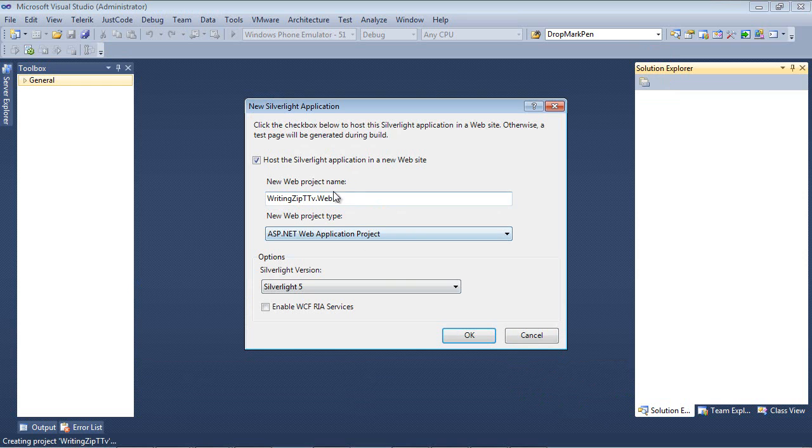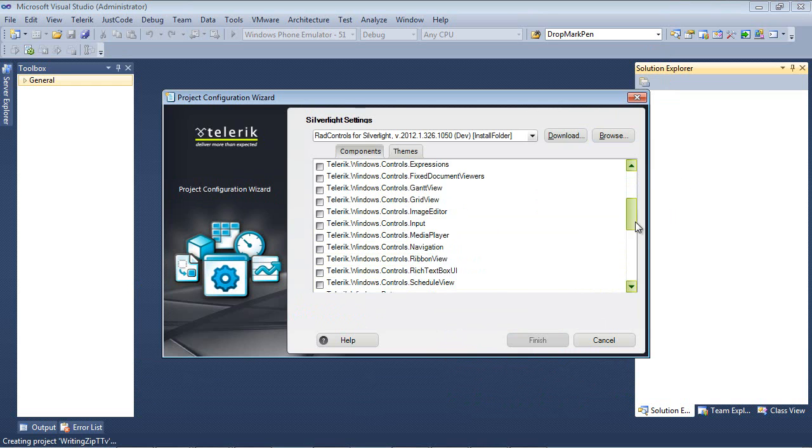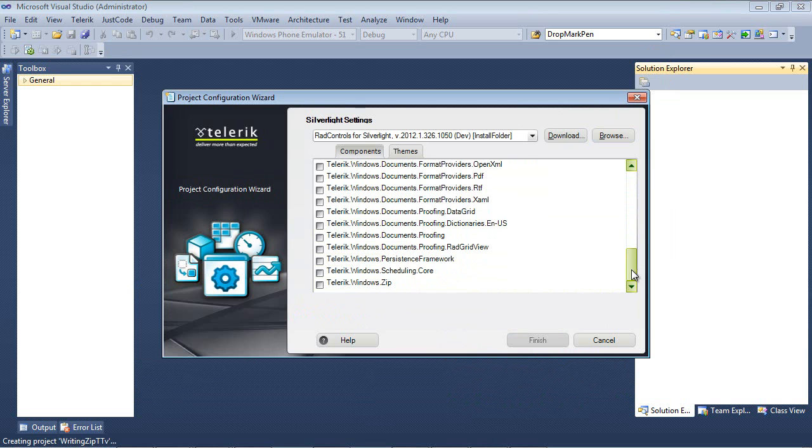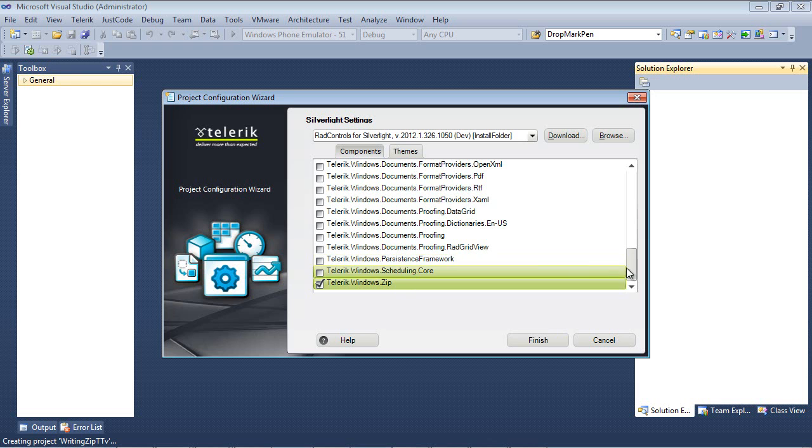We're going to host the Silverlight application in a new website and we'll also be using Silverlight 5 for this demo. Go ahead and hit OK and the next screen you will see is our project configuration wizard. The first component that I'm going to need is telerik.windows.zip. This is where the zip library lives.